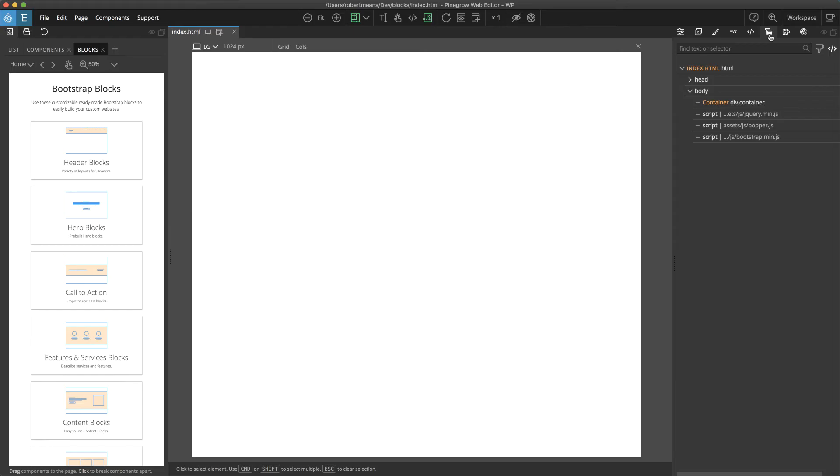In order to add a new block to a page, all you have to do is drag and drop to either the page view or the tree panel.